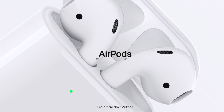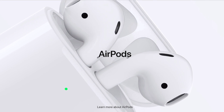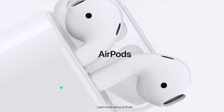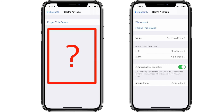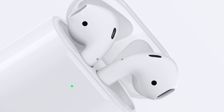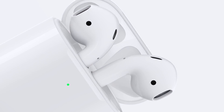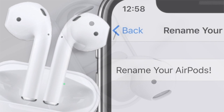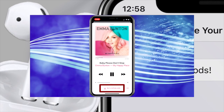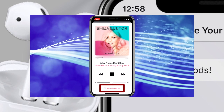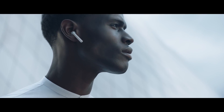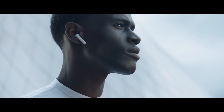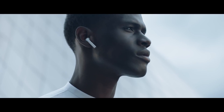Hey everybody! Welcome to my video about how to address the issue of not being able to access the AirPods menu on your iPhone. Over the last six months, I've had many people tell me they couldn't access the AirPods menu, especially in my how-to rename your AirPods video. They even had the issue when the AirPods are connected and active, so I thought I'd make a video to show you how to troubleshoot and hopefully resolve this issue.